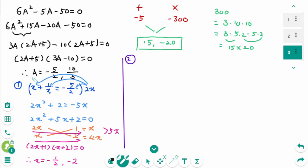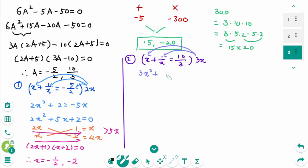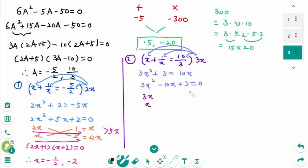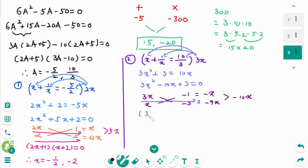For the second case, a equals 10 over 3, meaning x plus 1 over x equals 10 over 3. Multiplying both sides by 3x: 3x squared plus 3 equals 10x. Rewriting: 3x squared minus 10x plus 3 equals 0. Then 3x times x makes 3x squared, and plus 3 is minus 1 times minus 3, giving minus x and minus 9x which makes minus 10x. Factoring: 3x minus 1 times x minus 3 equals 0, giving x equals 1 over 3 or 3.